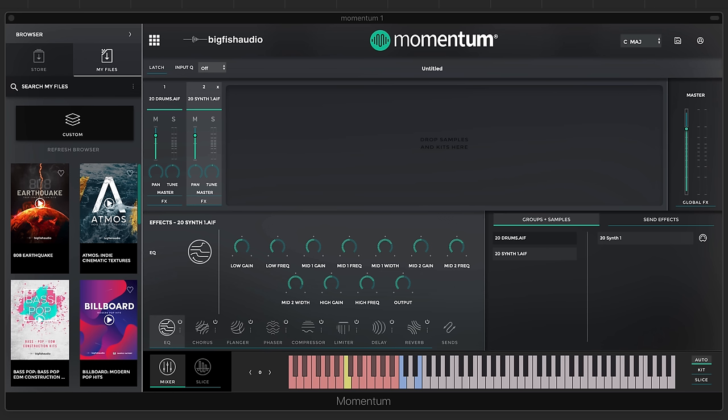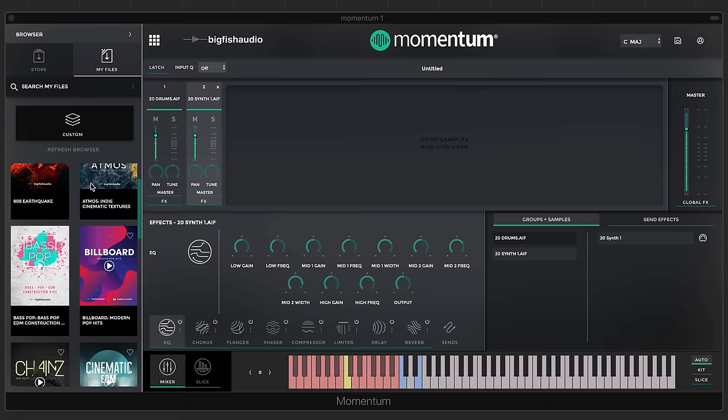Before we get into the nitty-gritty, let's get a quick overview of the different pages and sections, then we'll come back to look at all the details. When you first launch the plug-in you'll be on the mixer page, where you can begin by adding your own samples by dragging and dropping into the drop section, or you can add a kit from the My Files section by dragging a kit in or double-clicking.